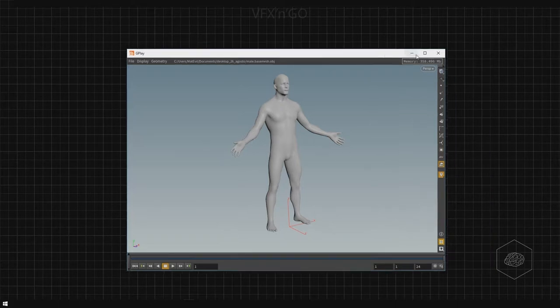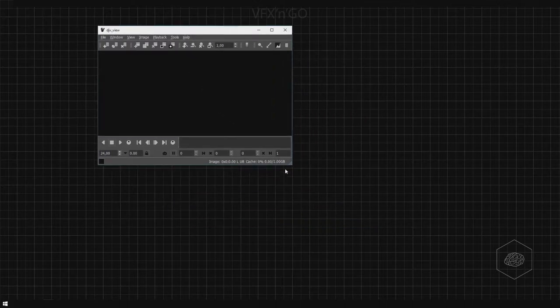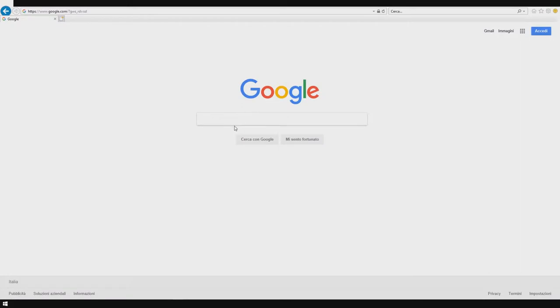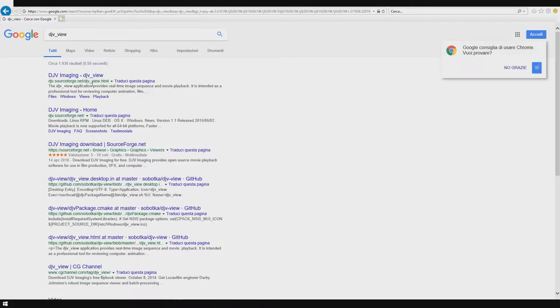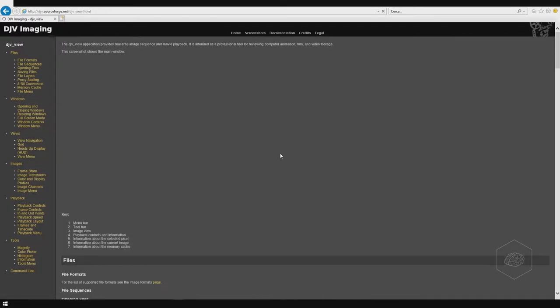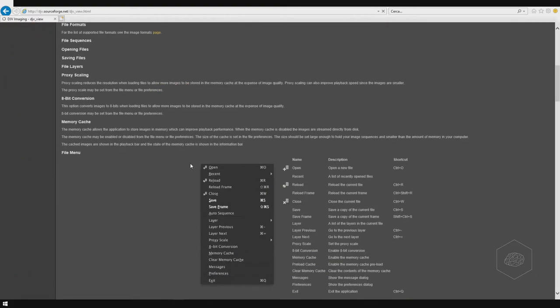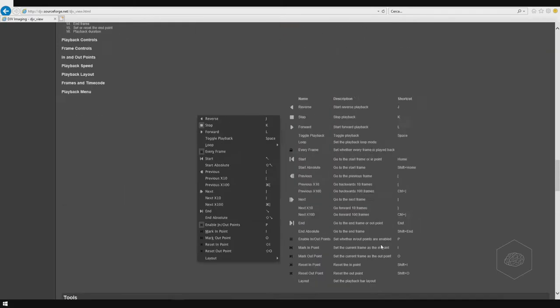Another software I use in this course is DJV Viewer — it's a player specifically for images and is very good for reading EXR sequences. You can find it online by searching 'DJV view' on Google, and you'll find the website to download it. It's available for Windows, Mac, and Linux.